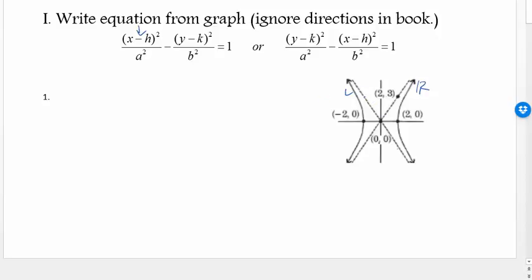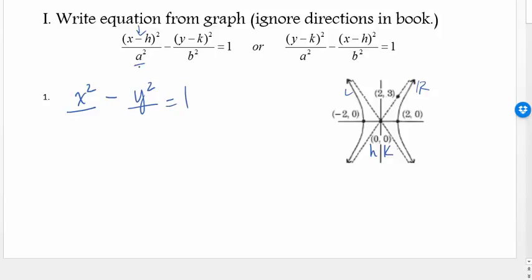h and k are the center, like always. If h is zero, x minus zero is still just x, so I put x squared. k is zero, so y squared. It always equals one. Now let's talk about a and b. a is the horizontal distance from the hyperbola to the center. It goes from zero to two, so that's a value of two, and then I square it.